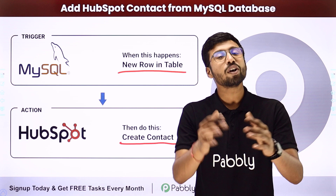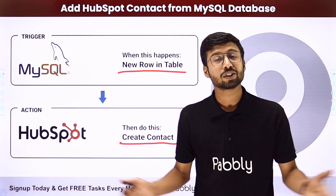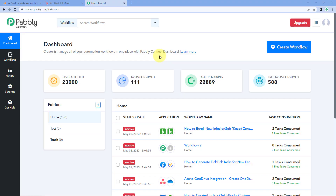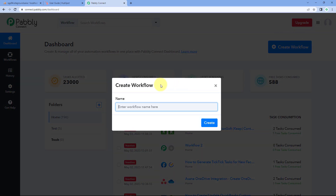Interesting, right? In this automation, whenever a new row of user data is added in a table in our MySQL database, automatically, with the same details, the user will be created as a new contact in our HubSpot CRM. To set up this automation, just follow along on screen. We are on Pabbly Connect's dashboard — you will find a free sign-up link in the description below. Click on create workflow and name it, for example, MySQL to HubSpot, then click create.